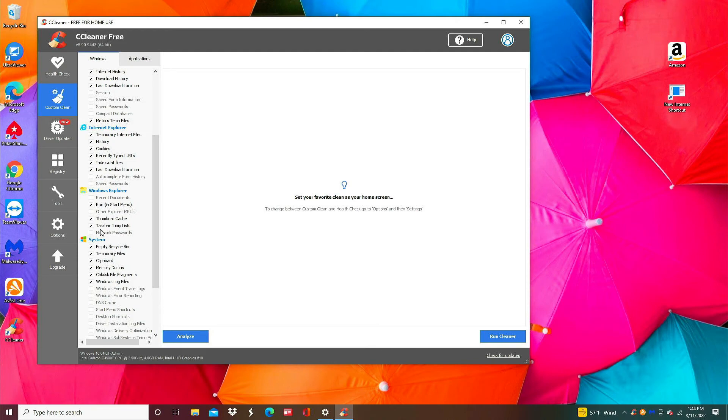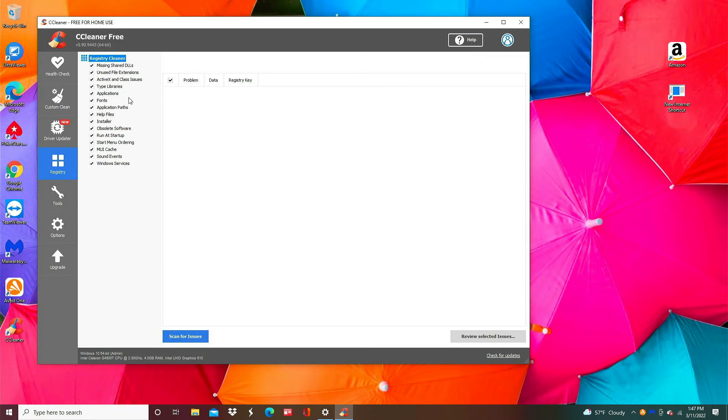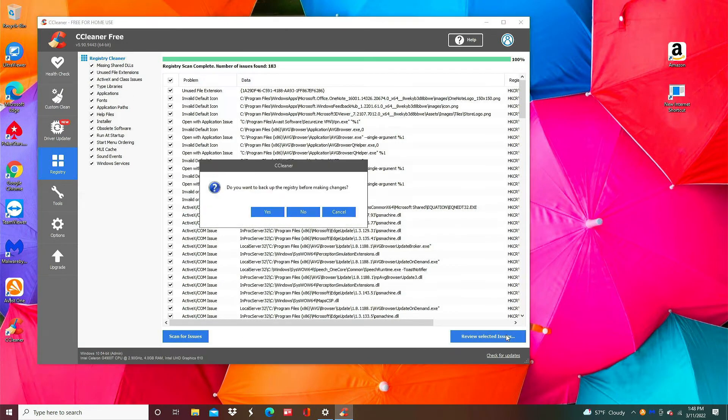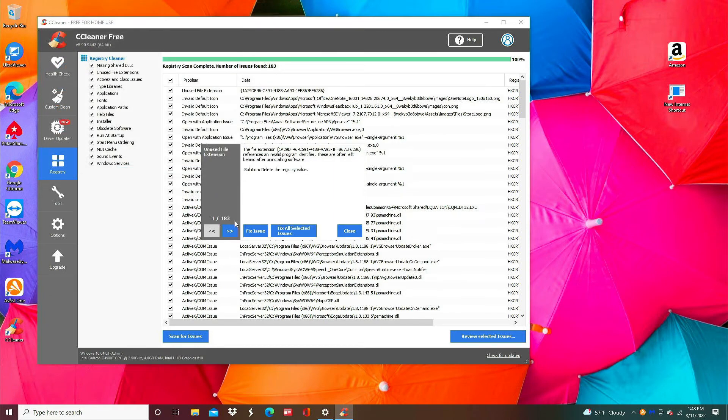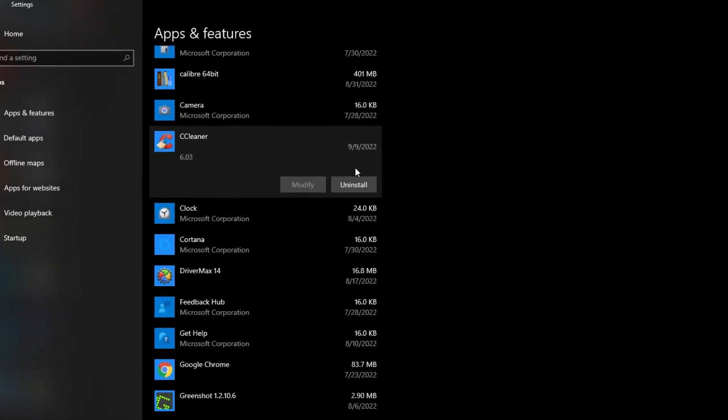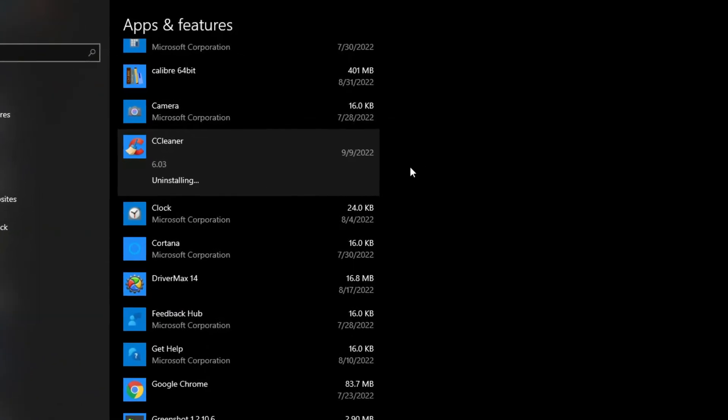Next thing you want to do is on the left side go to registry and click scan for issues. When that's done, remove selected items. Yes to back up and then fix all selected issues. At this point you can close CCleaner. You can even uninstall it if you want. It's already done its job as far as cleaning your computer.